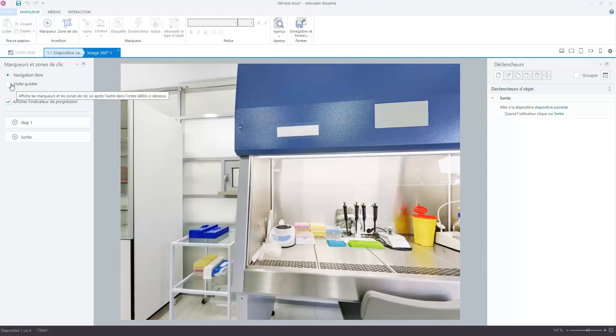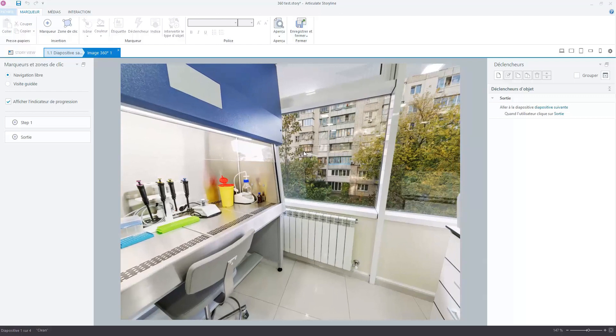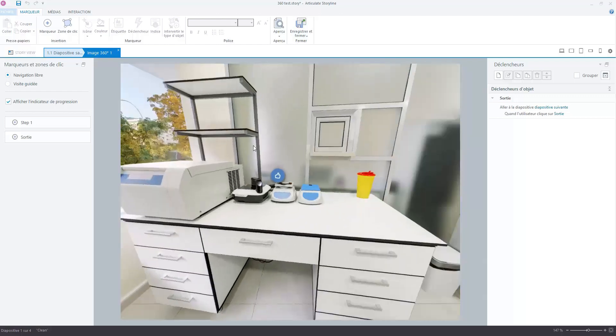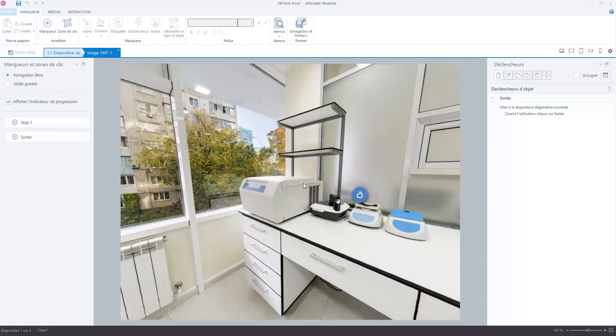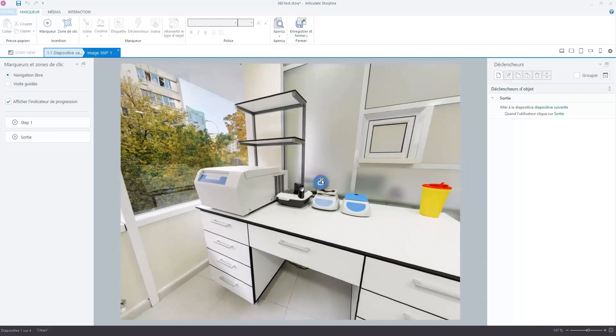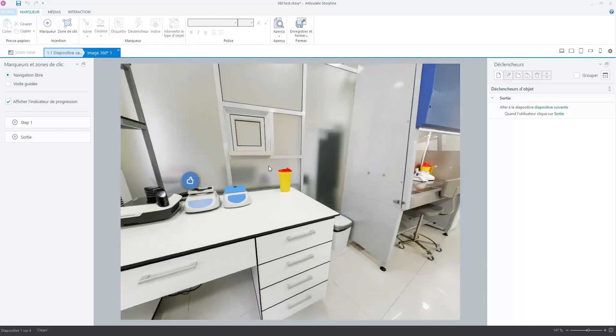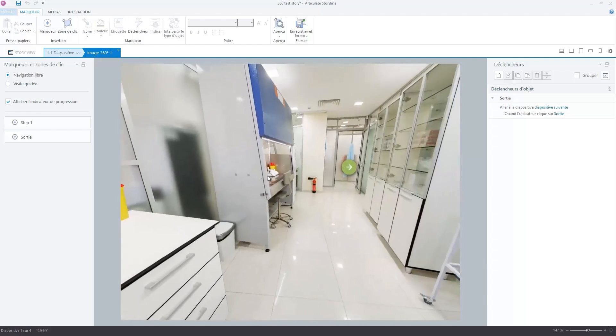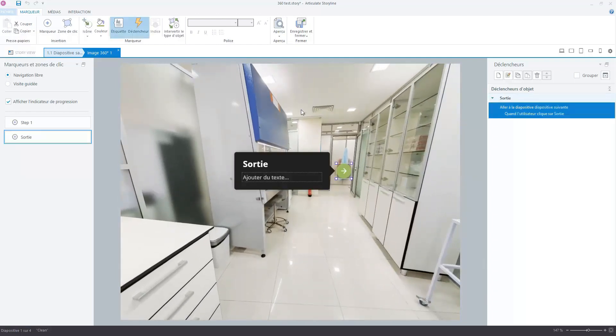The logic I think is very similar between Captivate and Storyline for this part of functionality. Maybe you can see you have two types of navigation: free navigation or guided navigation. So in this first slide the learner is totally free to click here and to add some information like step one.